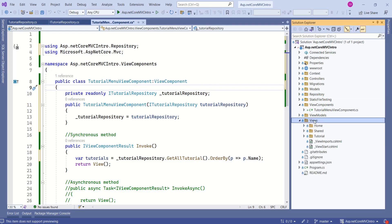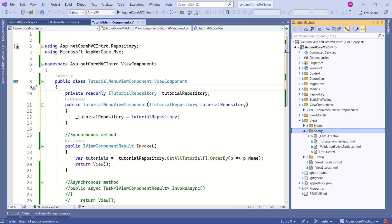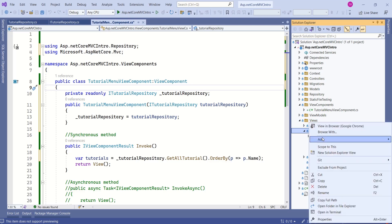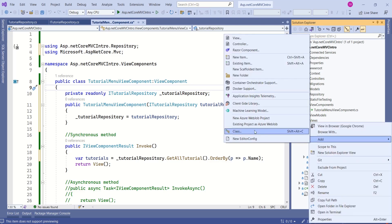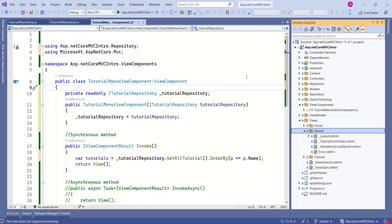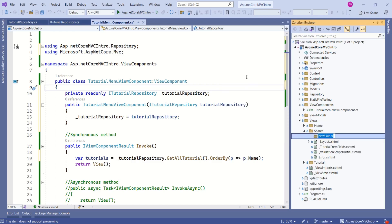If you expand this folder, you will get a folder by name Shared. We are going to create a folder inside this Shared folder. Right-click, Add, Folder, Components.